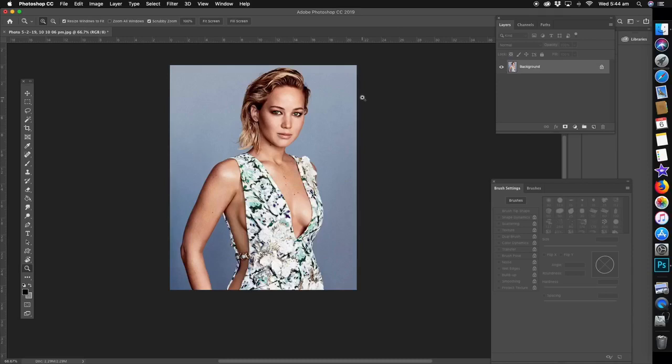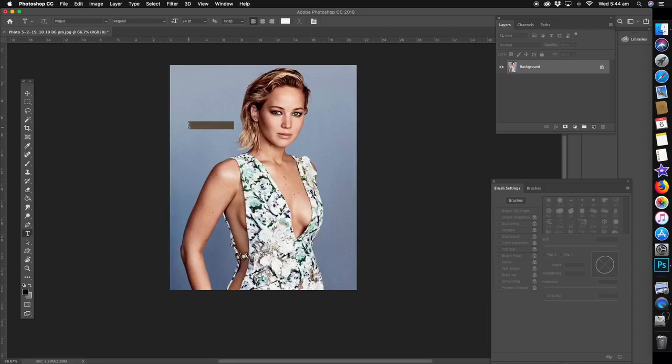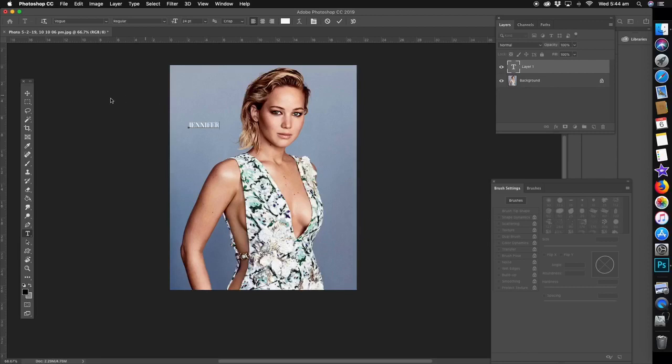First thing we're going to do is open up the picture in Photoshop, then we're going to go straight to the text and start typing in here. I'm going to put down Jennifer because it's Jennifer Lawrence, why not.